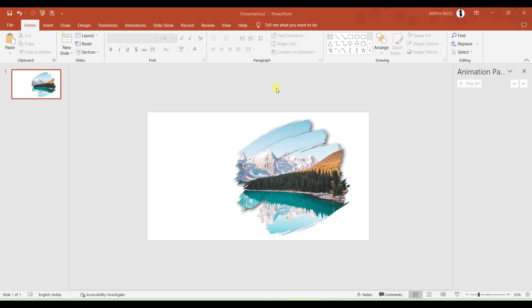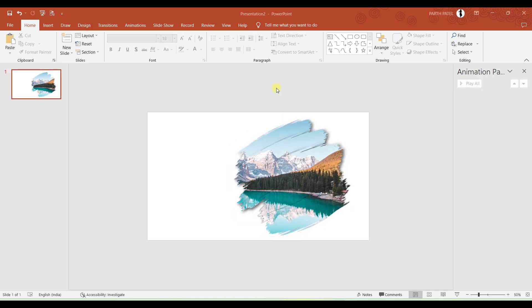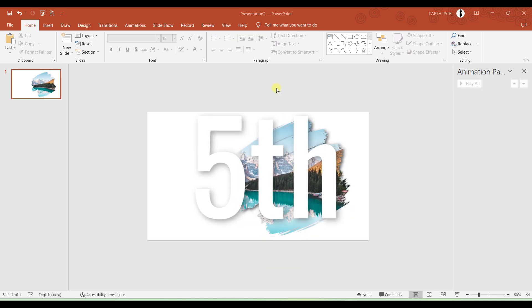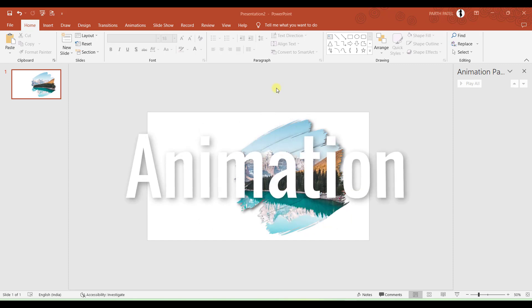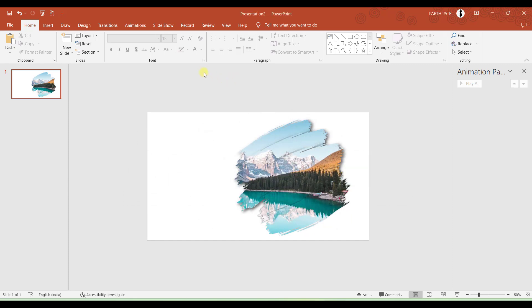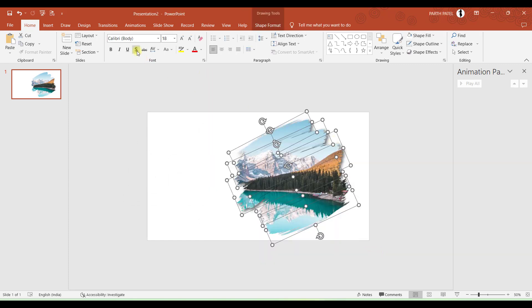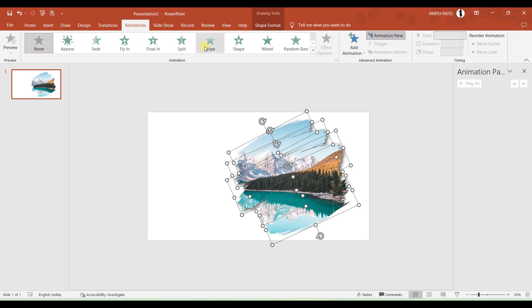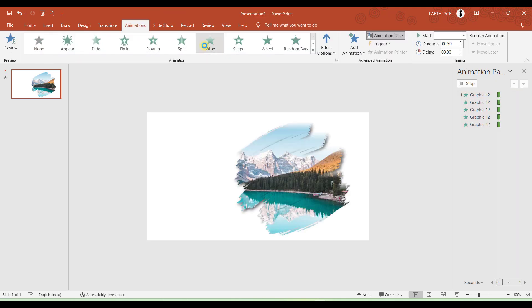But the presentation is not over yet. There are a few more steps left. The next step is to add animation to the brush strokes. So I will select all the brush strokes. I will go to Animation and I will apply Wipe. Perfect.